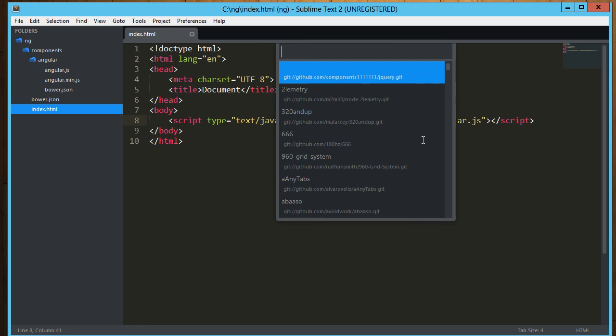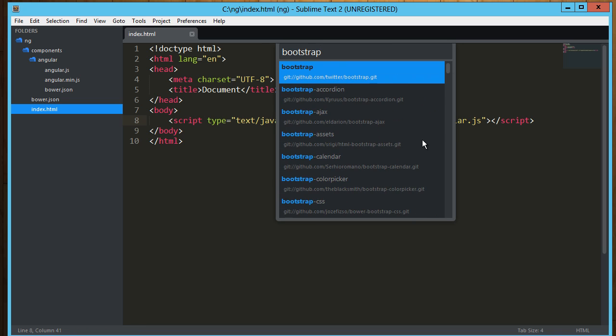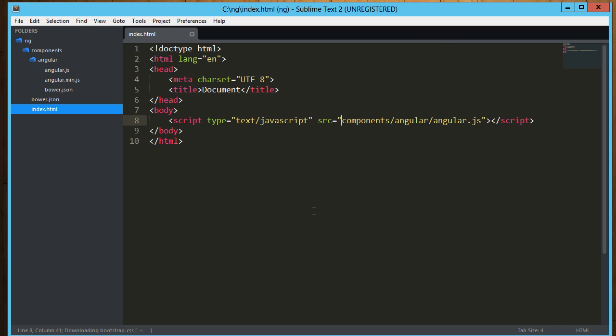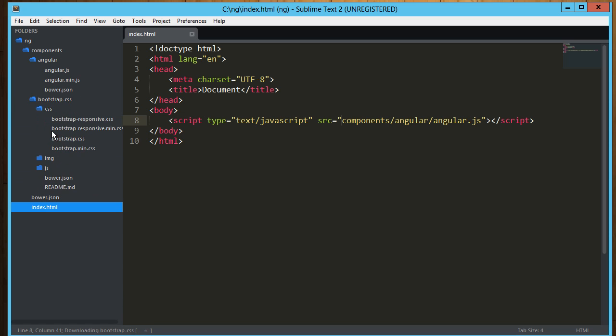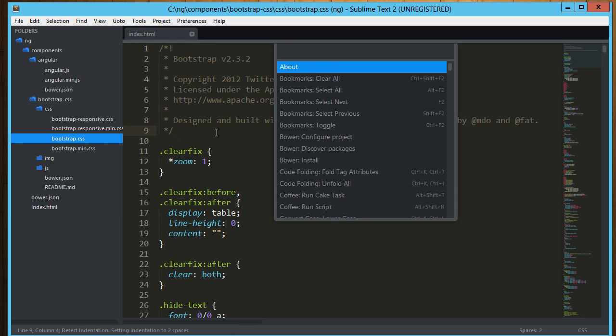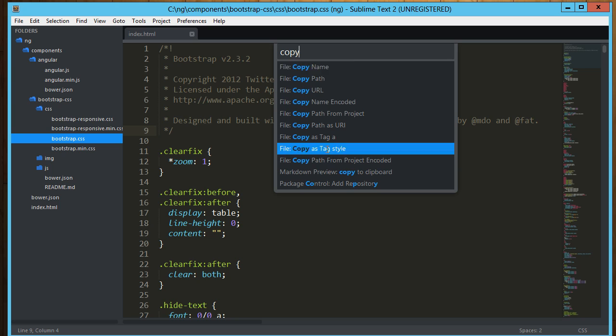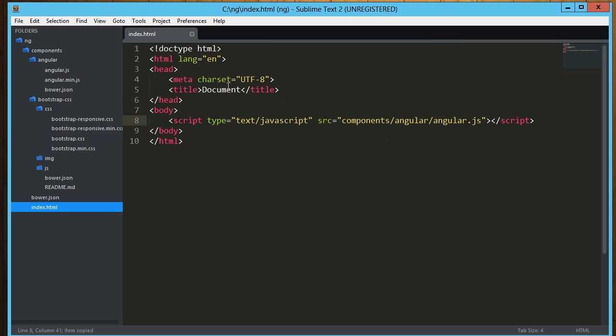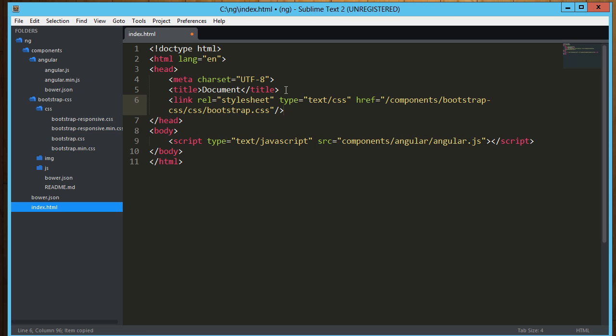And then I'm also going to go ahead and get bootstrap just to make this look a little better. Bootstrap. And all I need there is a css, there's a repository for that. So now it's downloading bootstrap css. That'll show up in our components folder. Here's the css. I can go ahead and click on that and copy it just like I did with the javascript except I'm going to copy as tag style. And I can drop that in right here and again I'm going to get rid of that forward slash at the beginning.